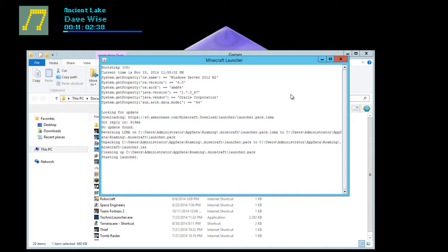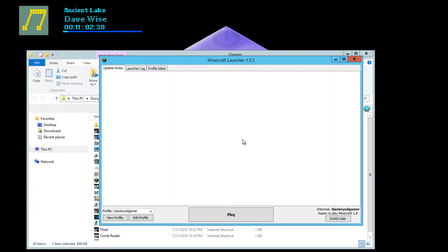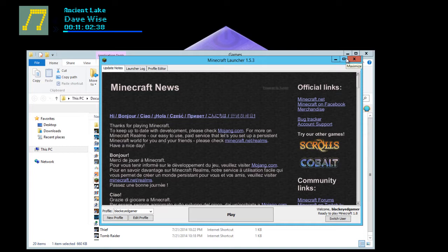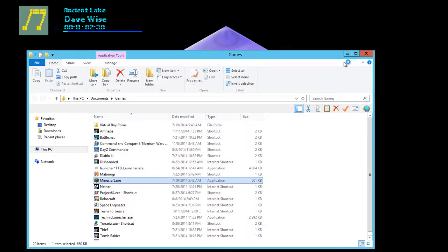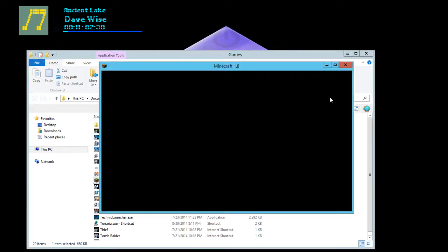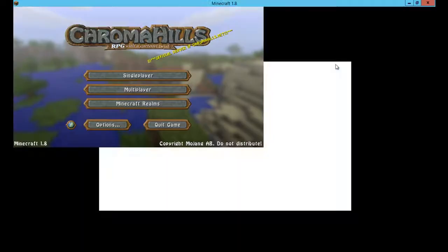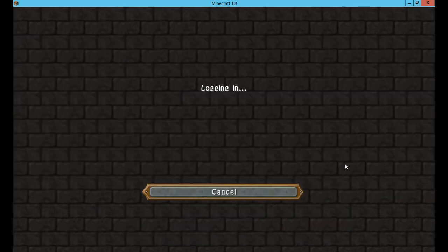I already have a server running here. Let's just hop in the server. Alright, it's all loaded.